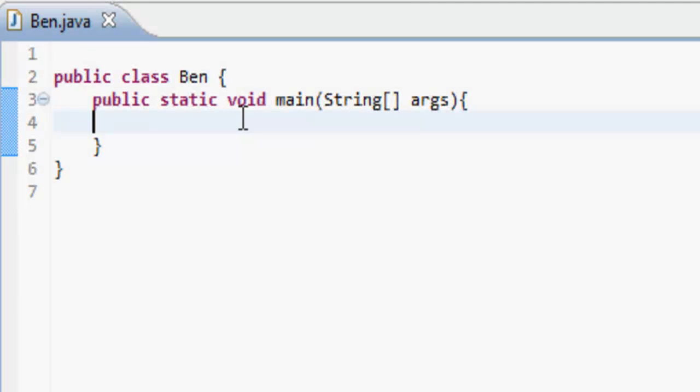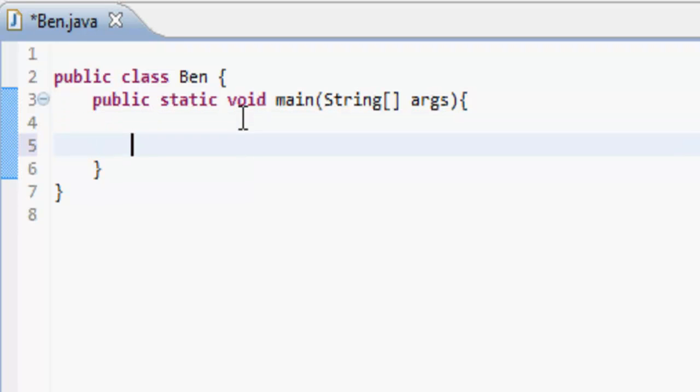Hey guys, it's Ben back for your second Java tutorial, and this time we're going to be learning about how to get user input.